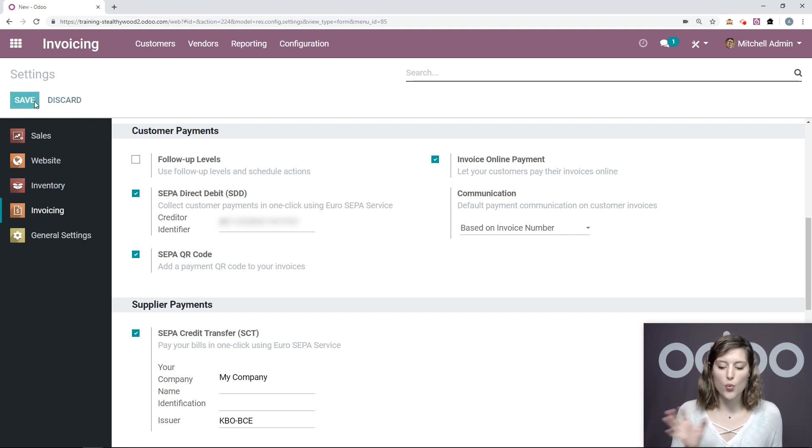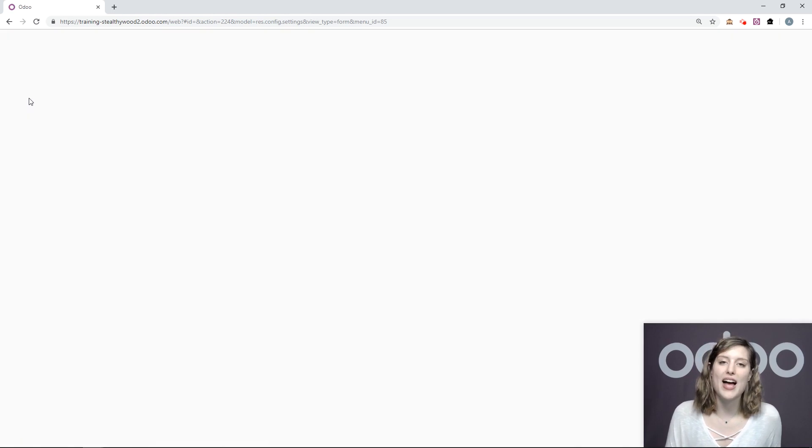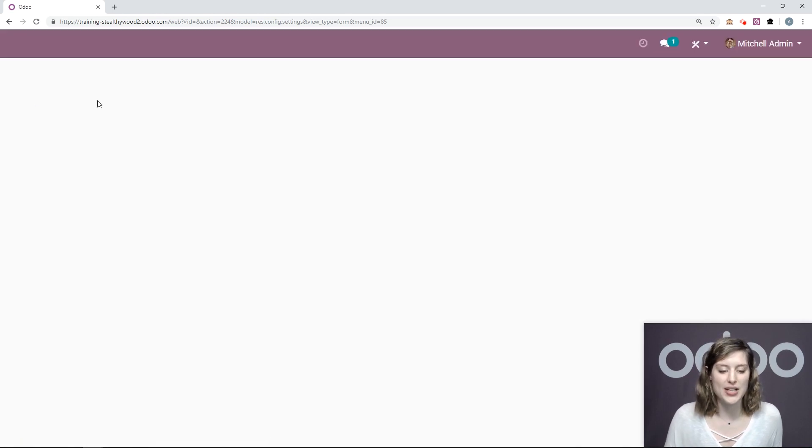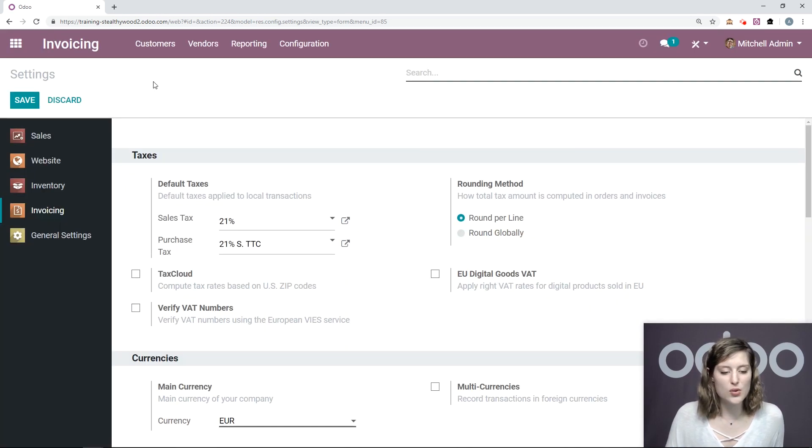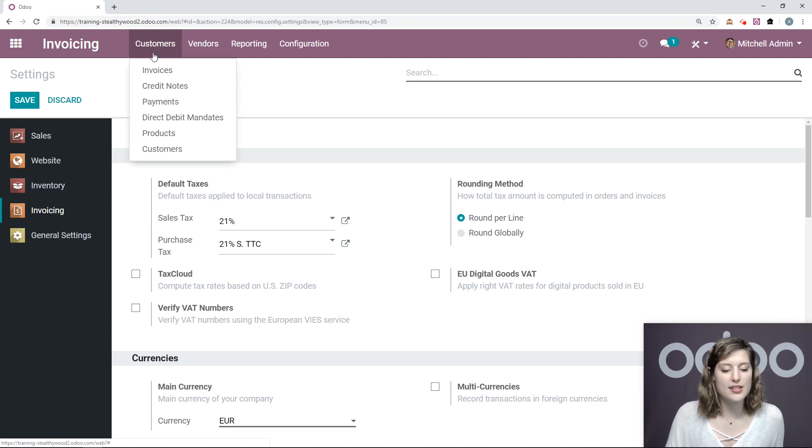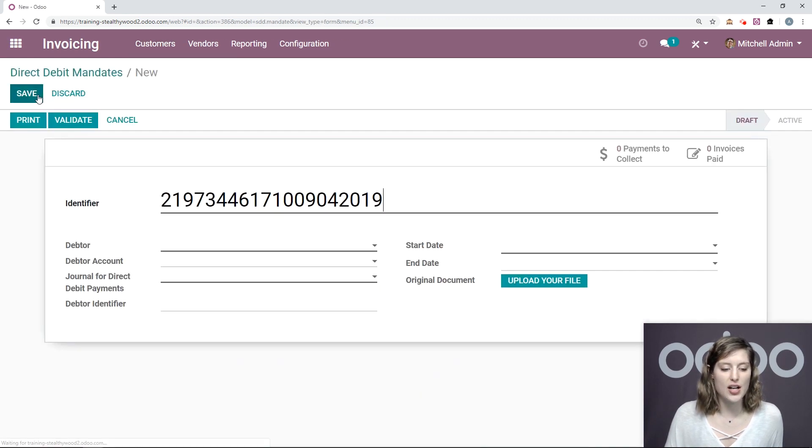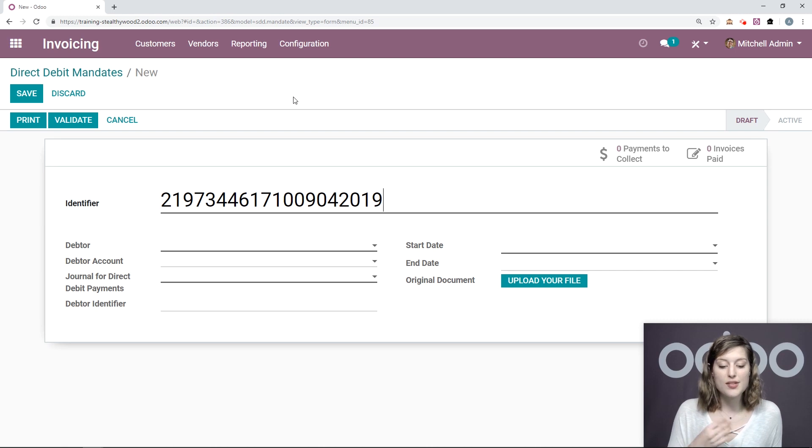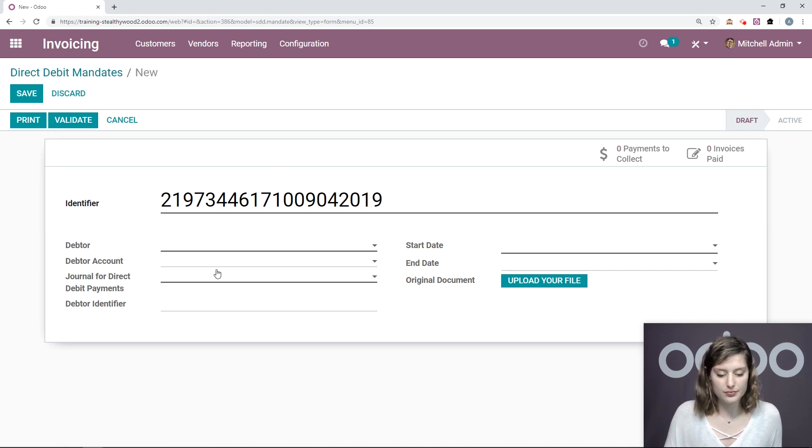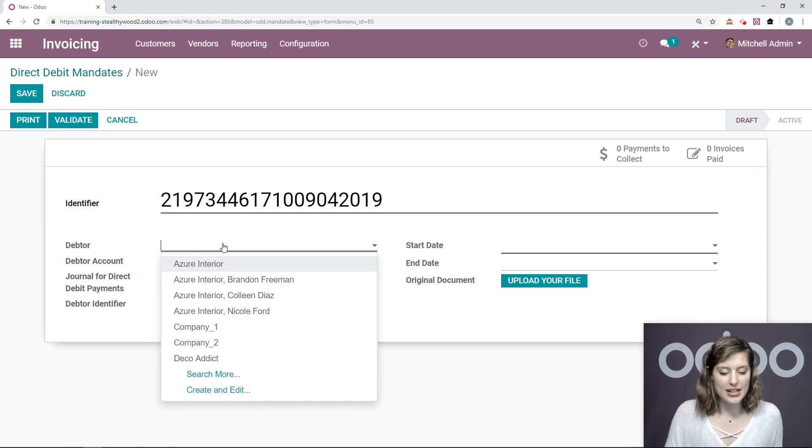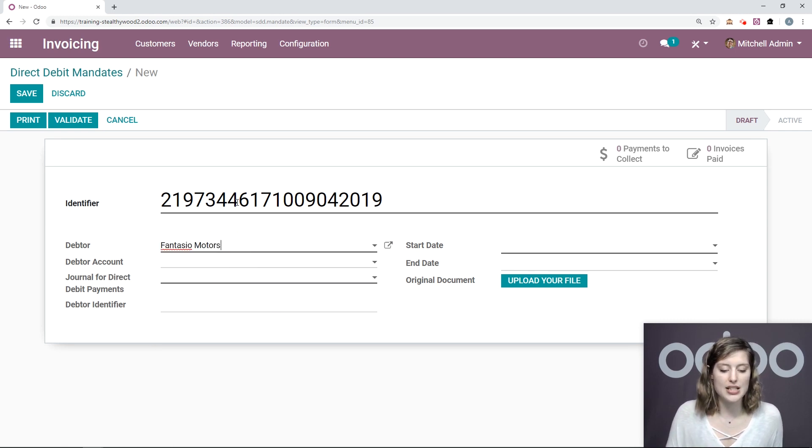Now, once we add it and it's saved, we can go ahead and create a direct debit mandate. So we'll do that by going to customers, direct debit mandates, and we're going to create a new one. And once we do that, Odoo will generate an identifier for this mandate. And then we can choose our debtor, which will be Fantasia Motors in this case.